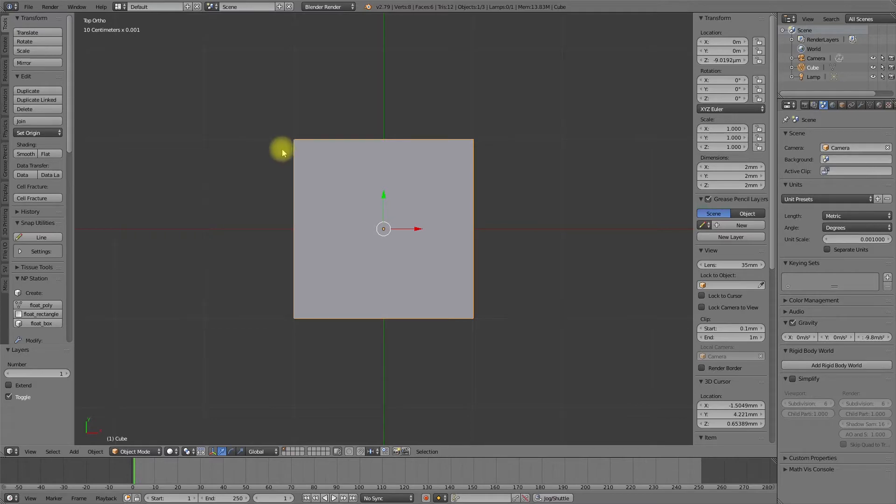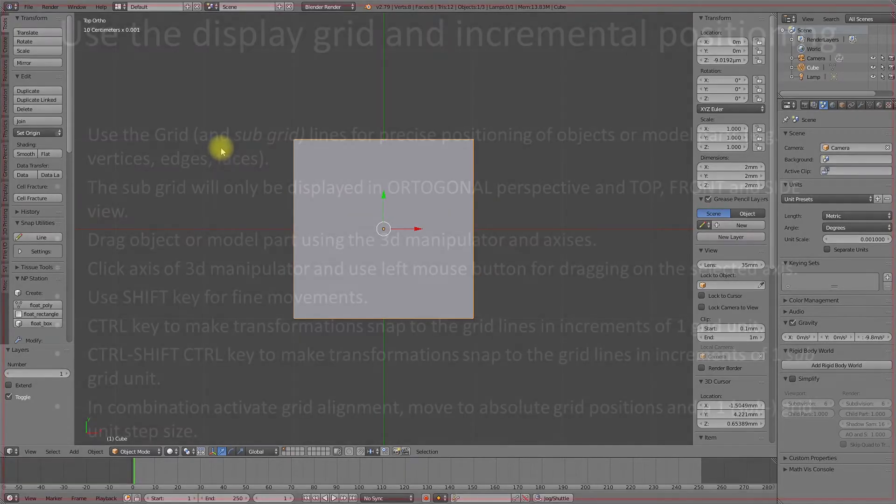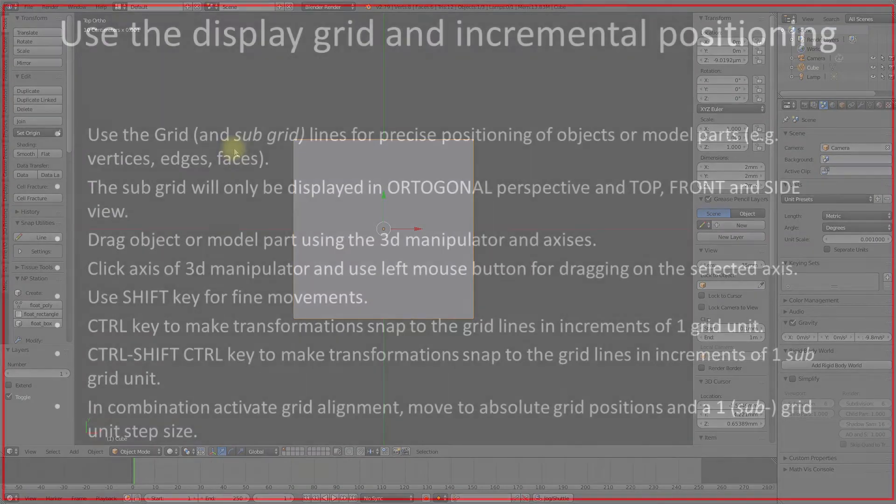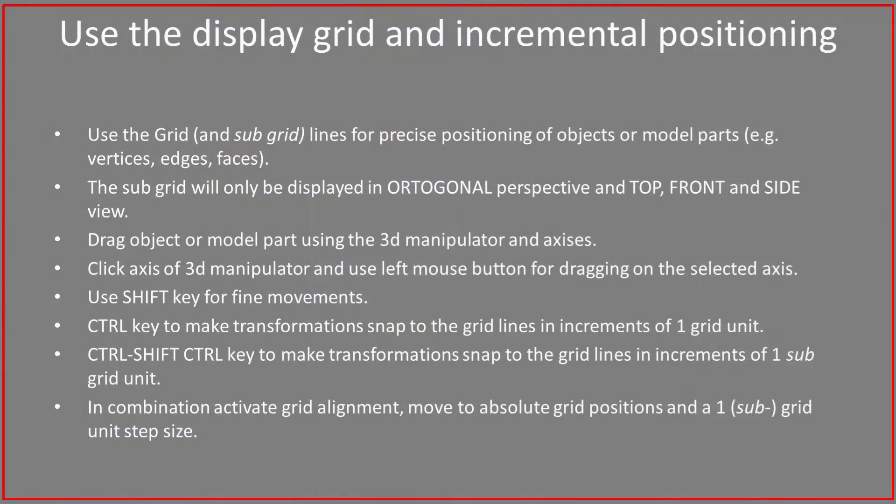The subgrid divides each cell in increments of 10 and is displayed only in the orthogonal perspective. In my case, the unit size of the subgrid is the tenth of a millimeter. So, back in the top view.